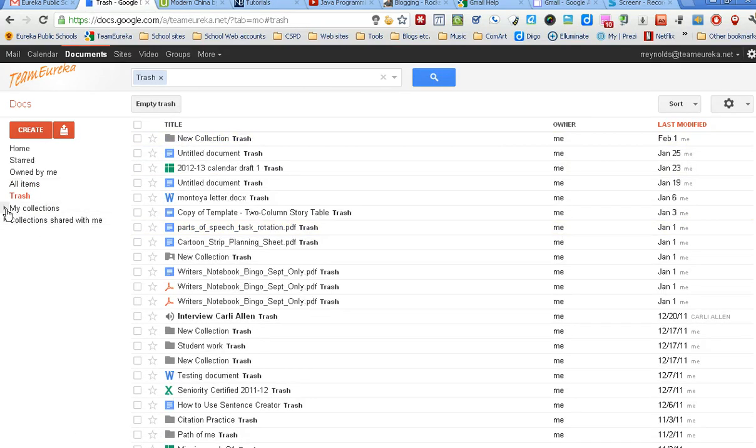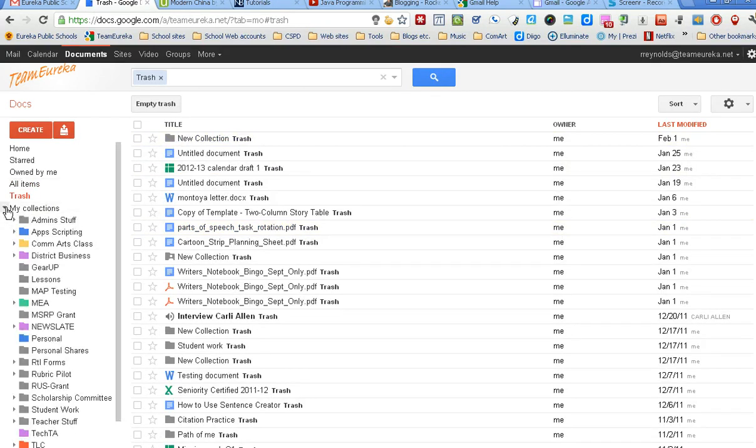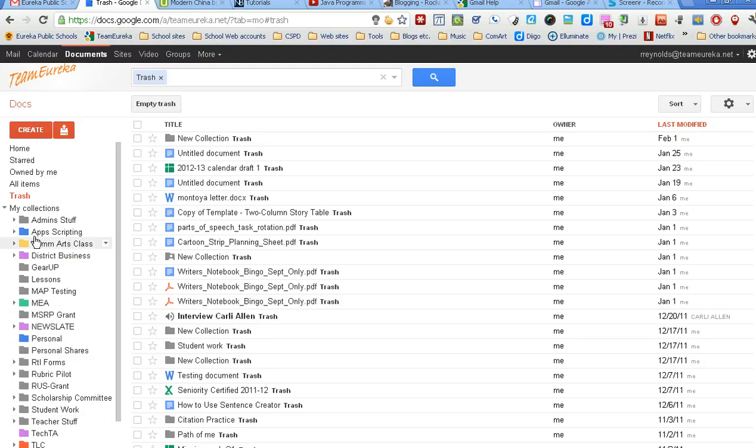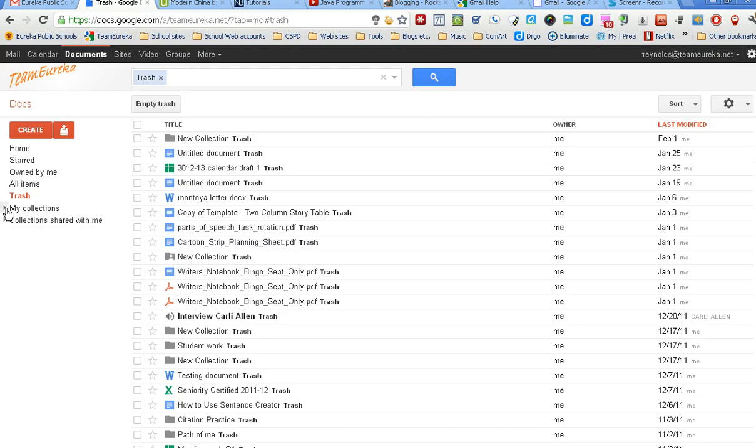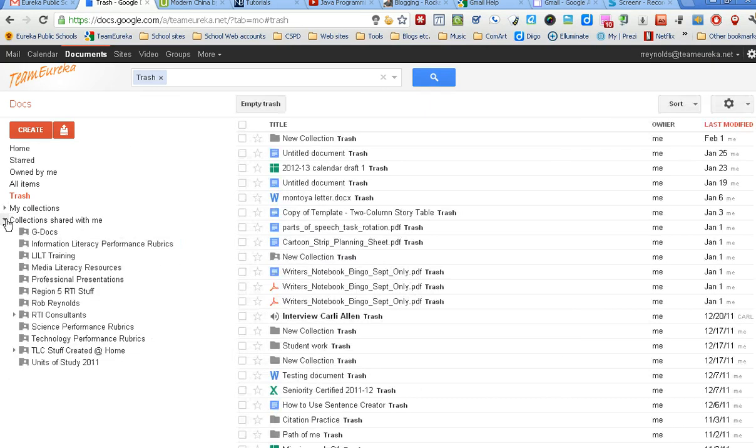Underneath that, you have two buttons that show my collections and all collections. Collections is basically the same as a folder - you can see the icon looks like a folder. These are all ones I've created to help me organize my documents. I can collapse that and expand it by clicking on the little arrow.